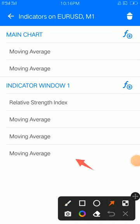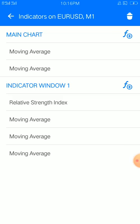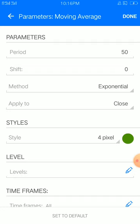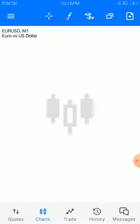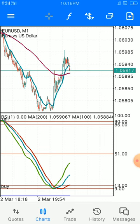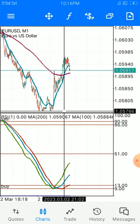We are almost done. This is our simple strategy and it works all the time. Add one more moving average: period 50, shift 0, method exponential, apply to close, style four pixels, color of your choice. This strategy is a combination of two elements — the main chart moving averages and the Relative Strength Index.